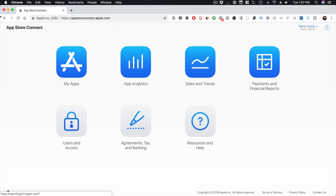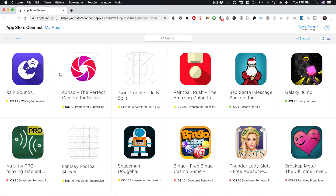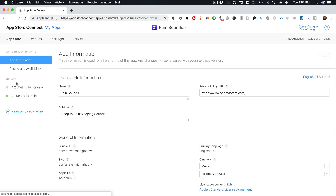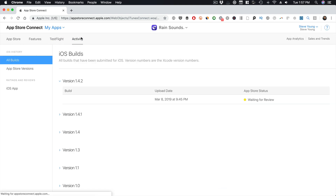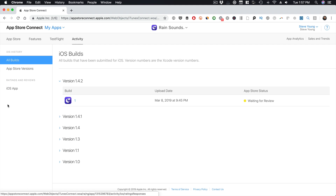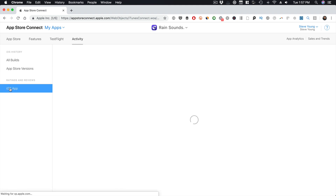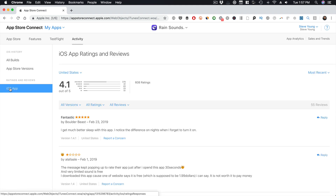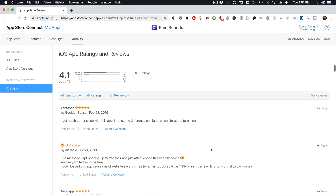I'm signed in to my App Store Connect right now. You're going to go to My Apps, then go to the app that you want to respond to. You want to go to the Activities tab and then your iOS app — and here is where you do it.